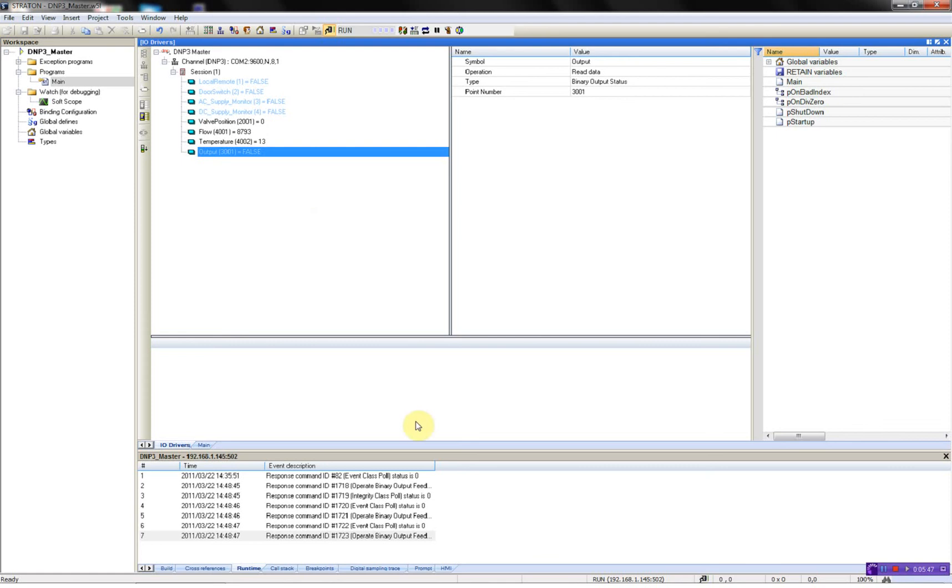See if we receive any information from the slave. See, first local remote true, the door switch, and then the valve position.